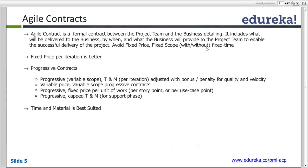It includes what would be covered, what would not be covered, what would be the scope of the project, how the project would be handled, and what are the third parties that would be involved — a typical contract. So now how is an Agile Contract different from a normal contract?